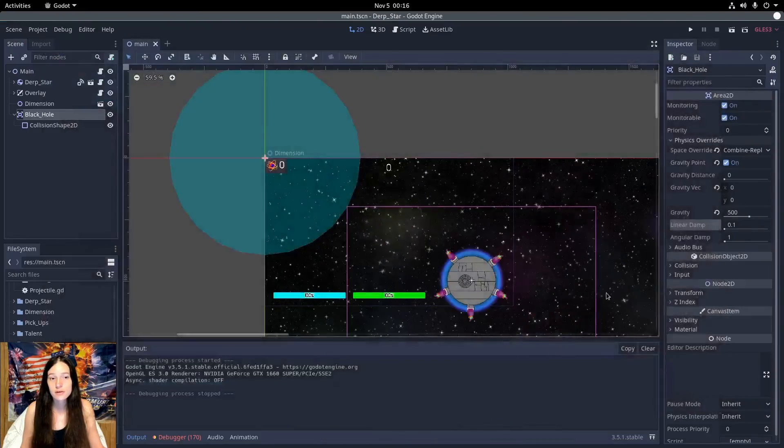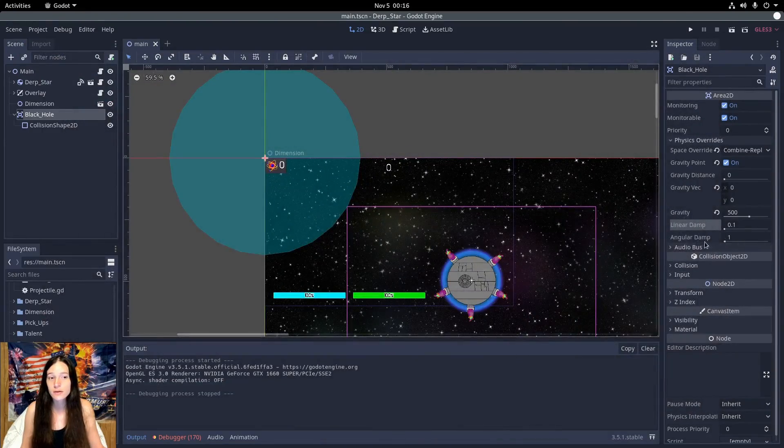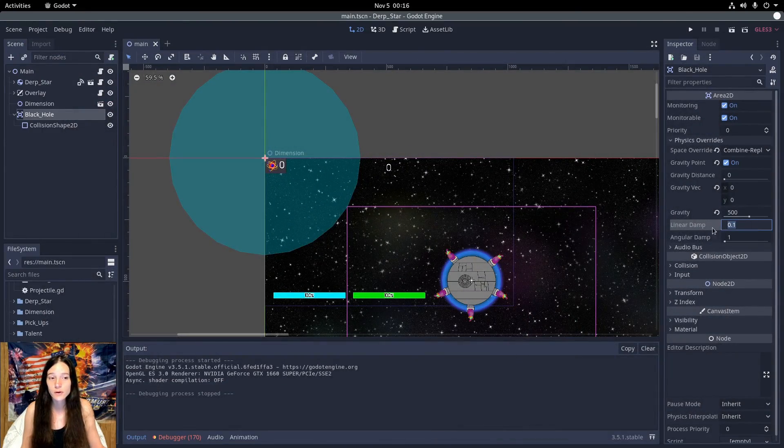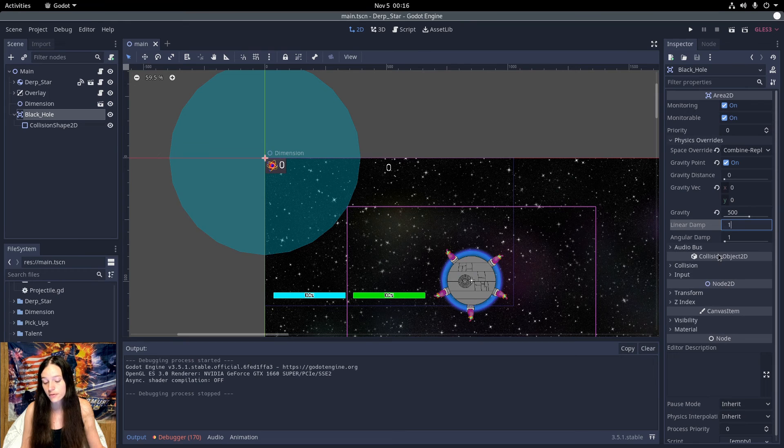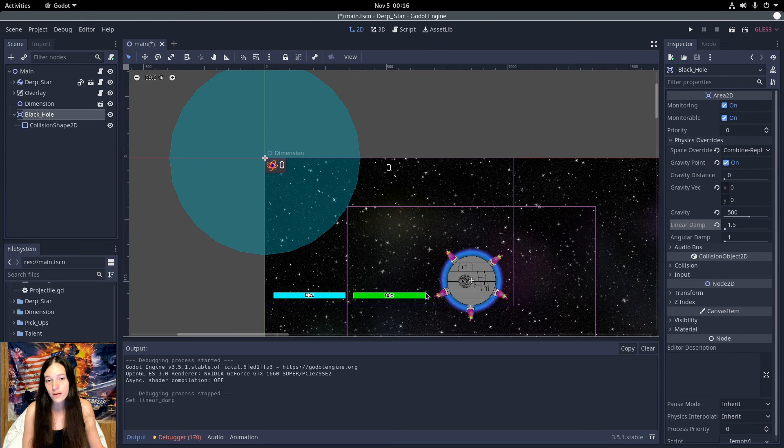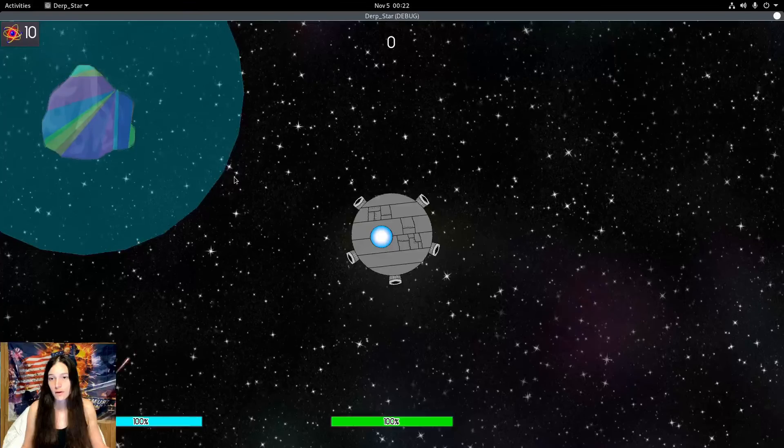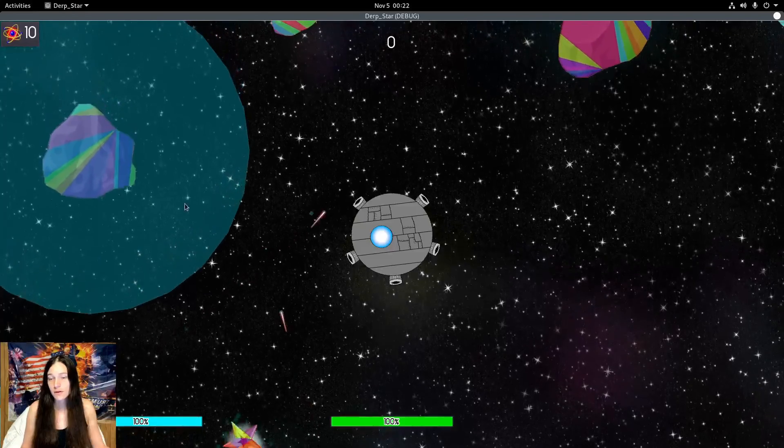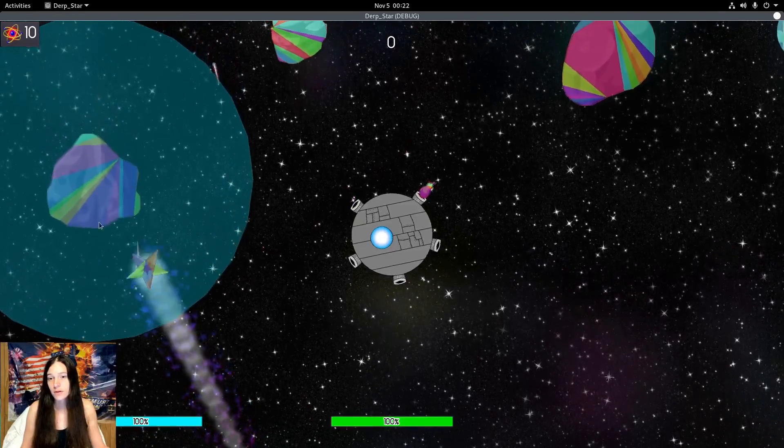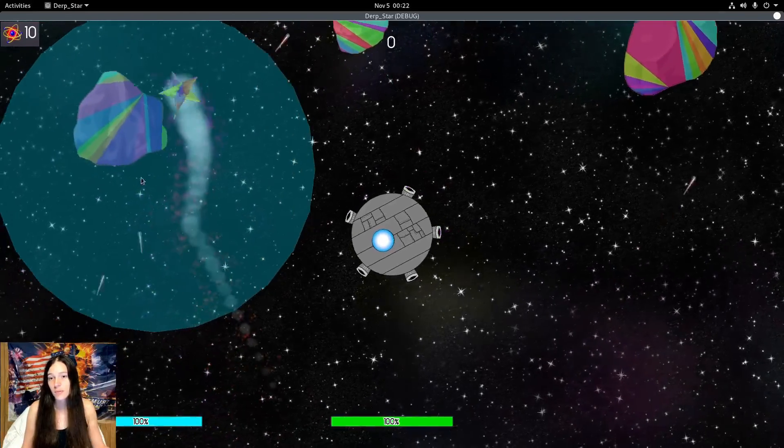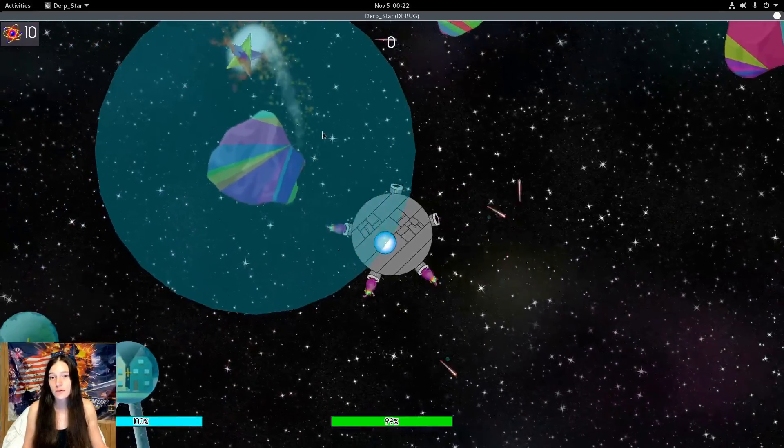To fix this, I'll turn the angular damp up to 1.5. Any higher and the player won't be able to leave at all. This slows down their trajectory to keep the bumpers within the circle.